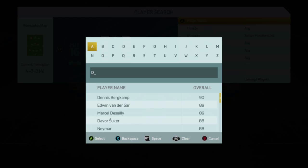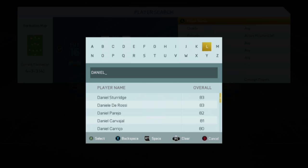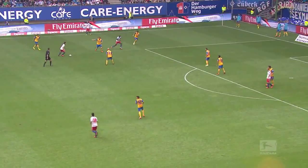Next up we have Daniel Davari in the Bundesliga. I think it was against Bayer Leverkusen — their player had the shot. Let's take a look.